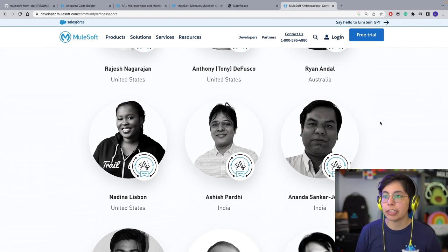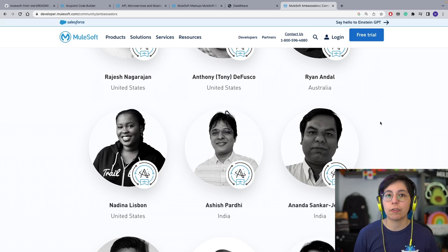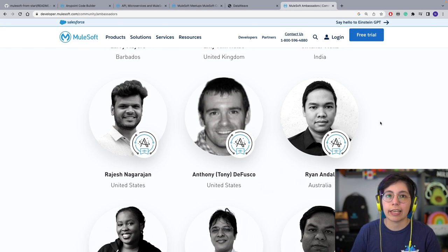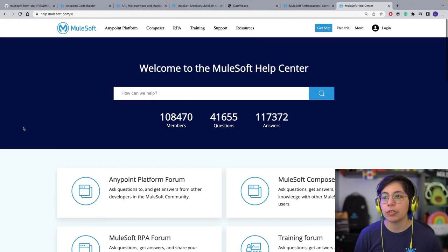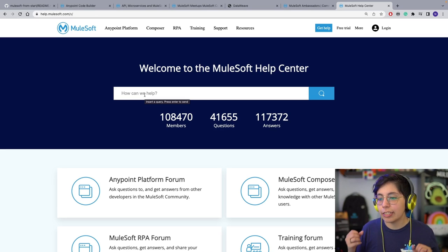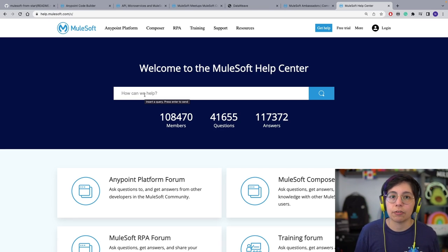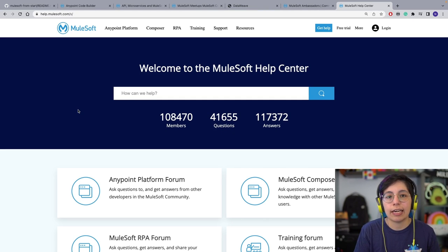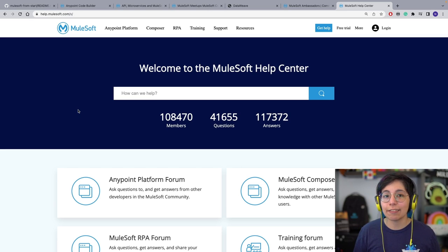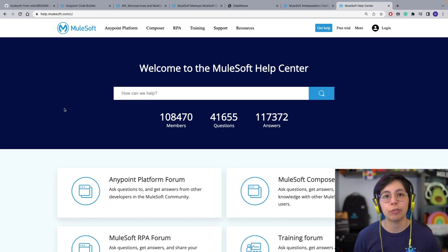You can go through every single person, follow them on socials, blogs, and YouTube channels — a lot of them have very useful content. Some don't focus on creating content like blogs or videos, but they are super helpful in the MuleSoft forums. All of these people answering your questions are from the community because they love to help people. A lot of the top contributors to the forum are our ambassadors.